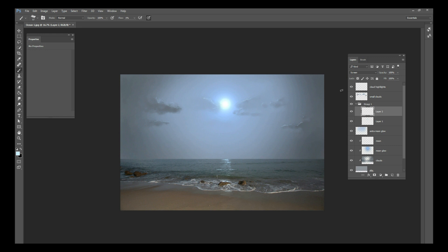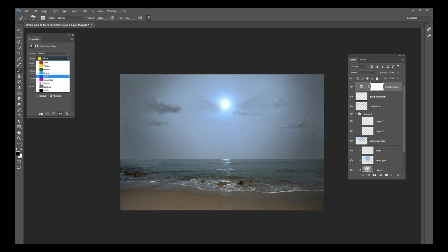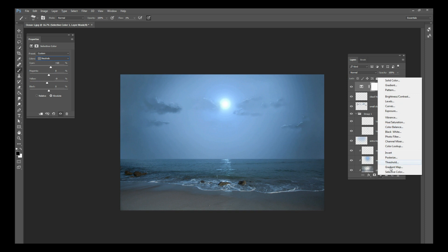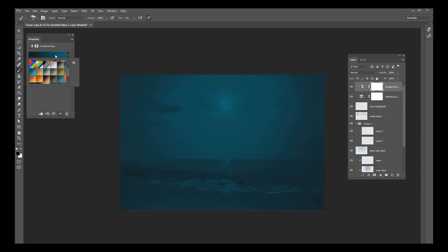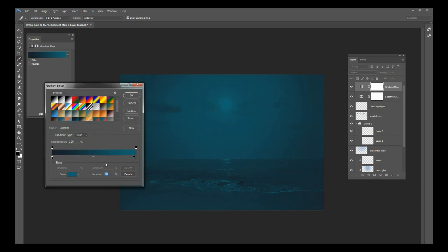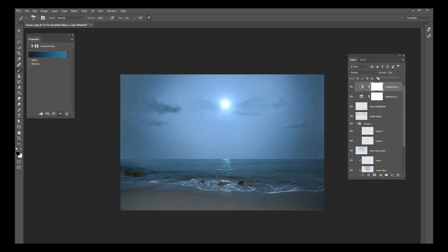The very last thing is to go to the very top and add an adjustment layer with Selective Color. Go to Neutrals — pull Yellow to the left and pull Cyan to the right to push things more blue. Then add a Gradient Map using a really dark blue going to a light greenish-blue, and change that gradient map's blend mode to Overlay. Bring the opacity down to about 20–30 percent.